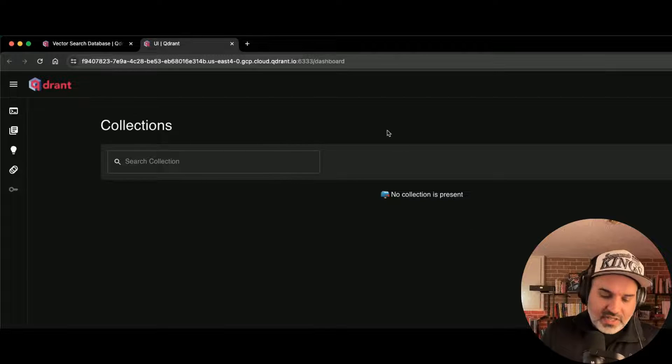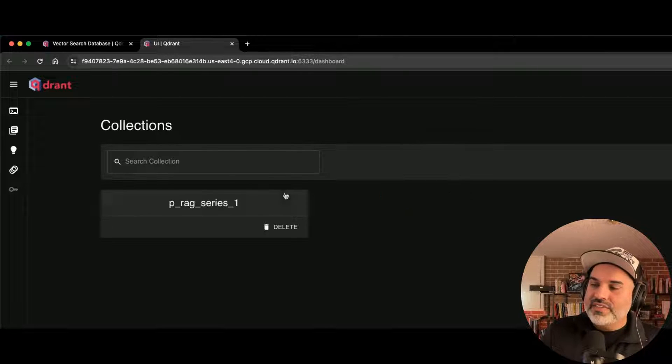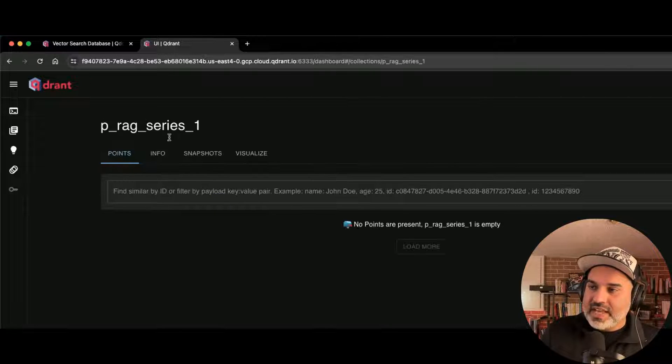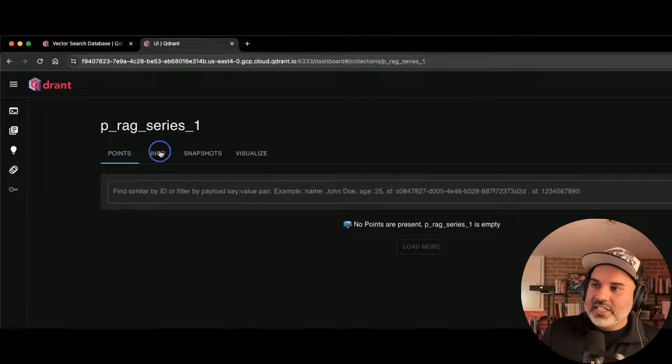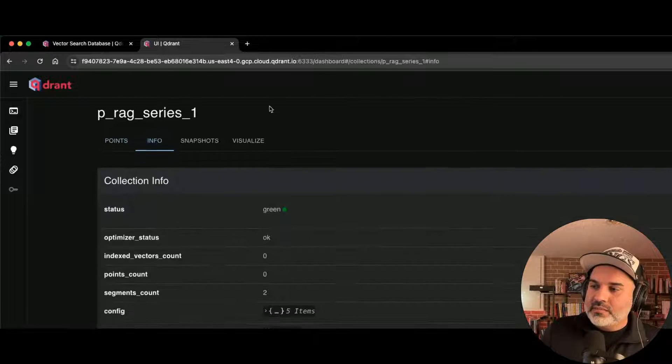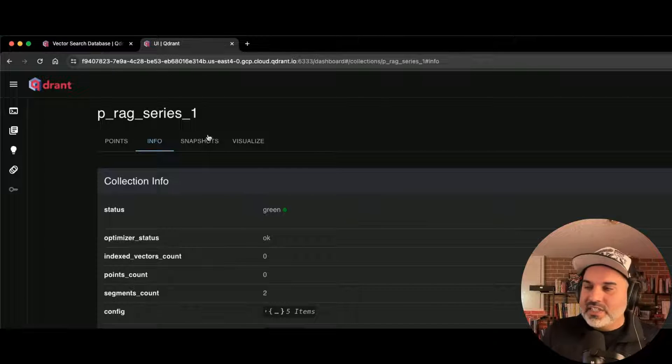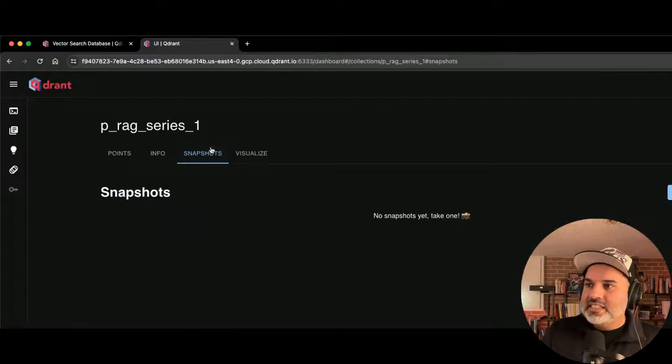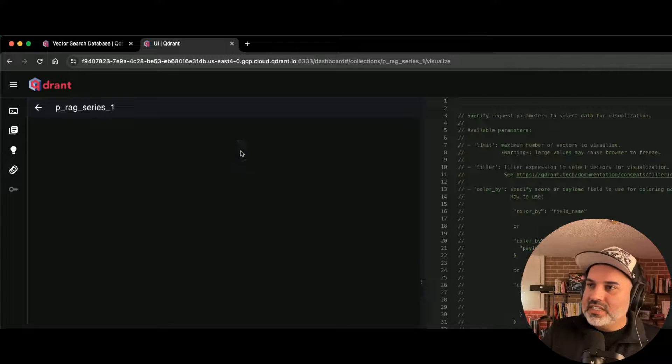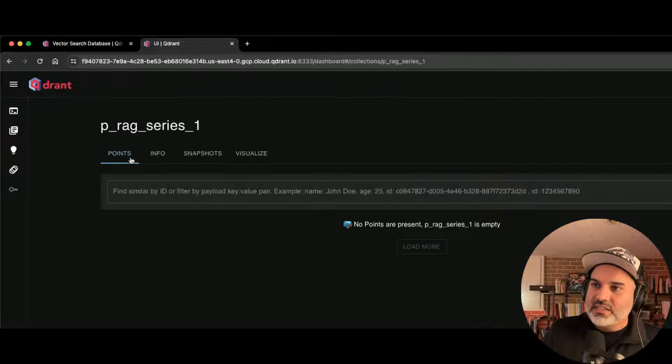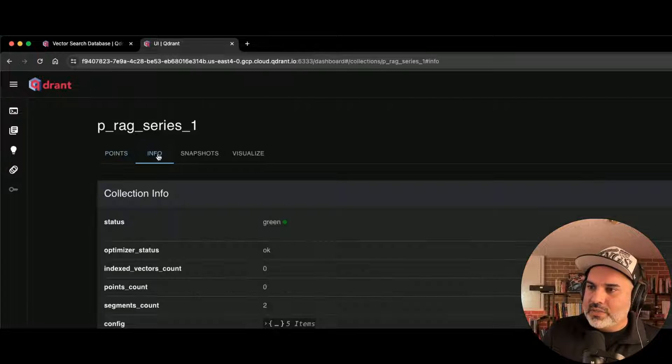And now we're going to go ahead and verify in the UI that we have a collection. So once we get to our collection, hit refresh, and you can see that we have a collection here. We've got some information that we could look at, some snapshots, and then we can visualize stuff. We'll do all this a little bit later.